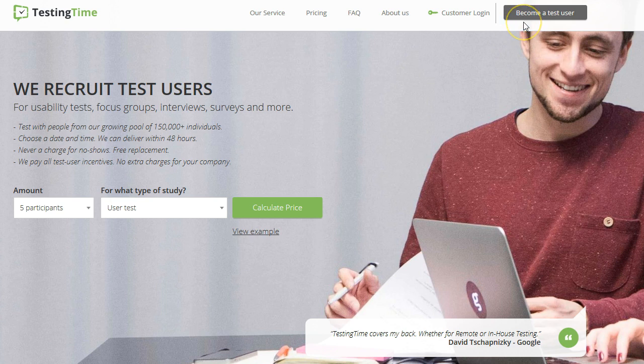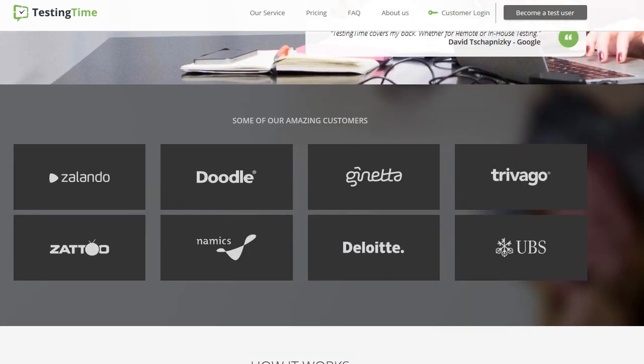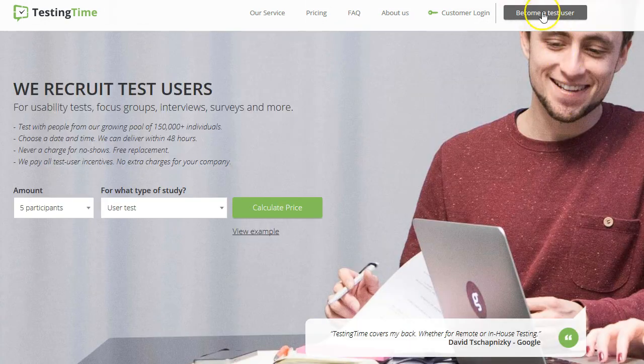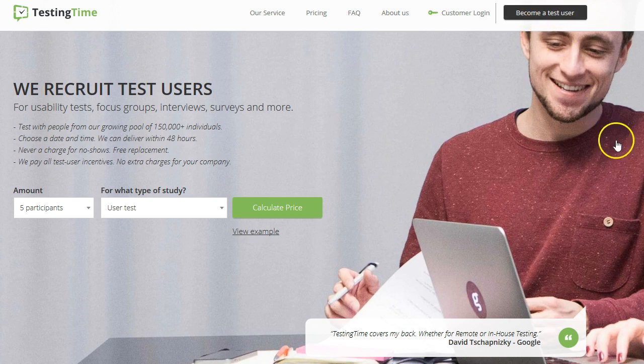You'll just click here on the upper right corner, become a test user. It's as simple as that. And if you scroll down you can see some of the companies that they are working with. But let's click here and become a test user and we will see some more things about it, get some more information.